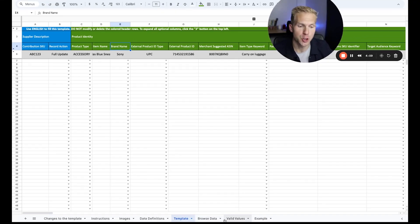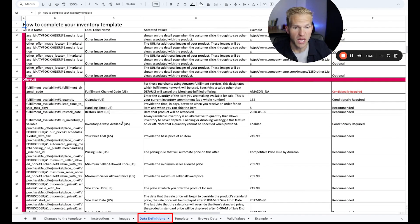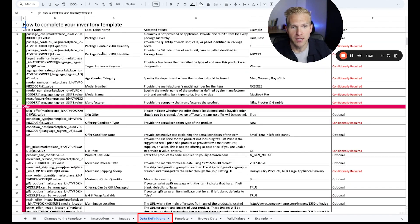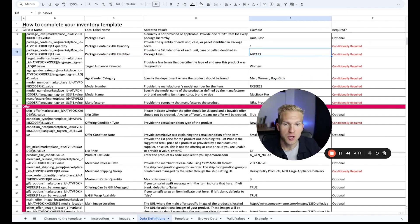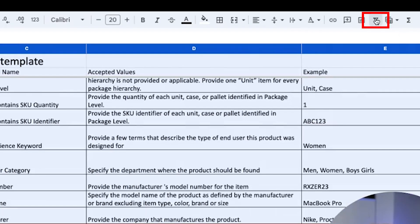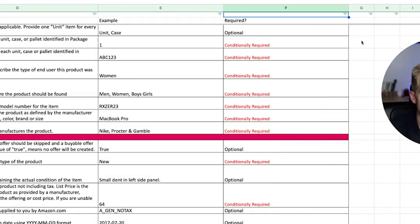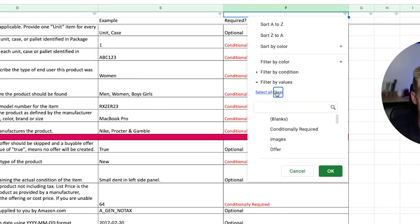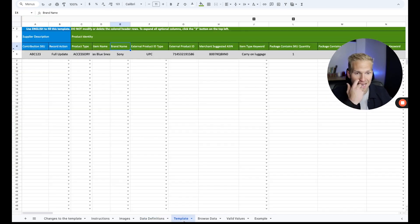If you're not sure what to put in certain cells, you can go to the data definitions tab and it will show you everything — the name, the label, accepted values, and an example. I also recommend clicking the top left button and then clicking the creative filter. What you can do is categorize by required fields if you'd like. I can click clear, scroll down, and select required.